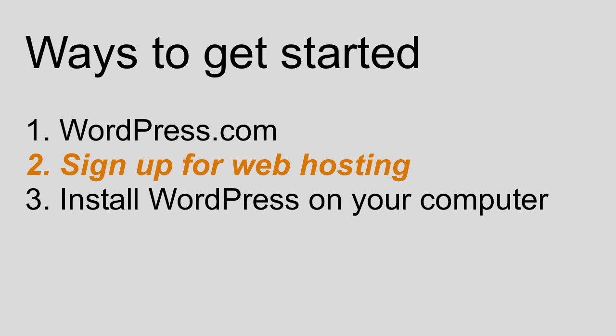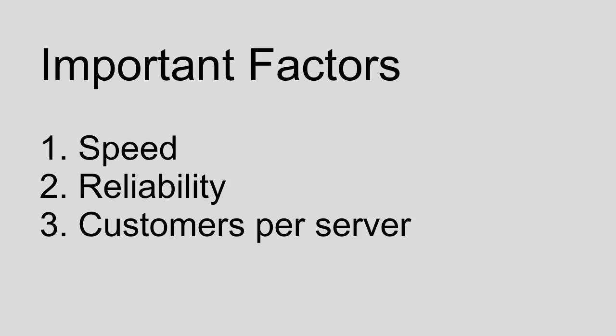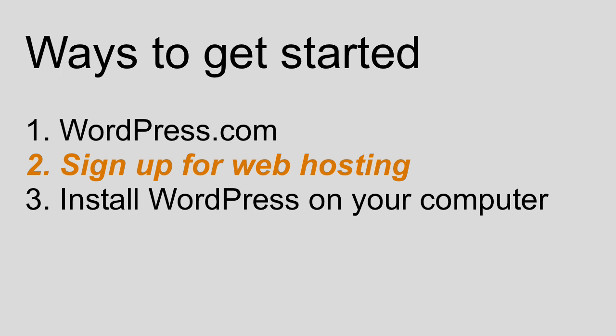The important factors are the speed of the servers, the reliability of the servers, and actually I would say most importantly the number of customers they cram onto a single server. So make sure you watch out for those factors when you're reading customer reviews of different web hosts and you shouldn't have any trouble finding an excellent web host for your WordPress website.